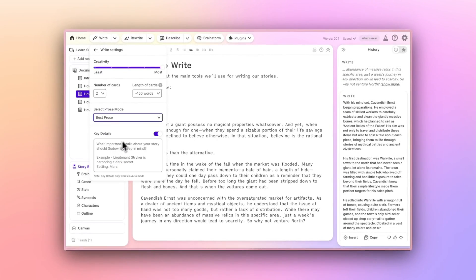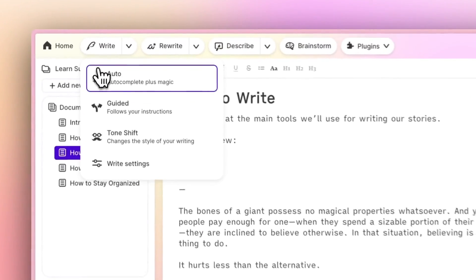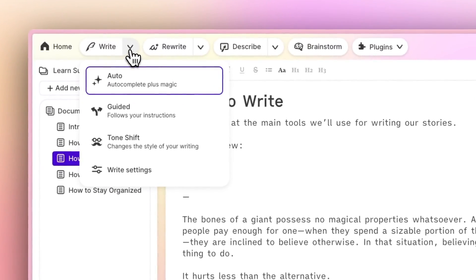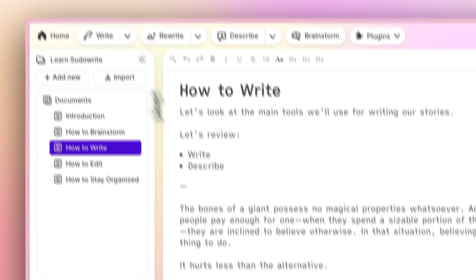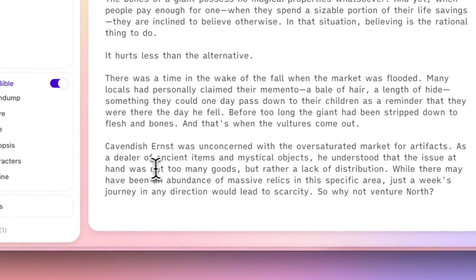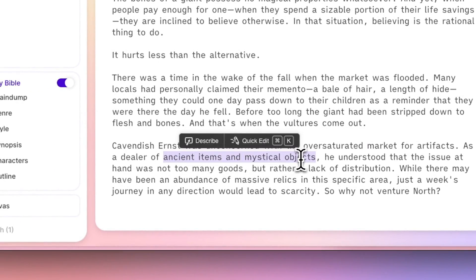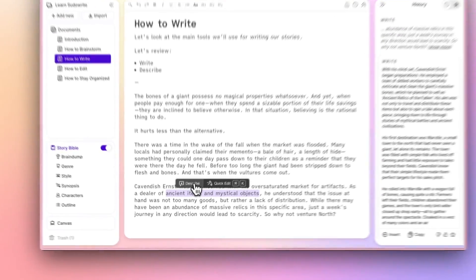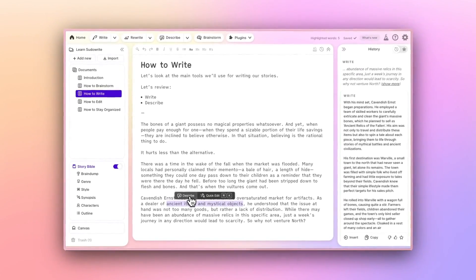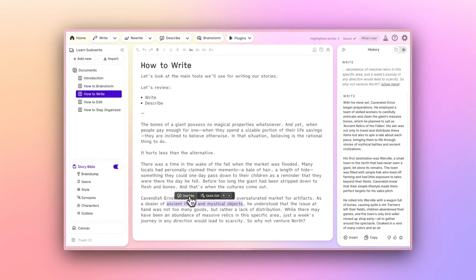Now, if in the course of writing you realize you need to flesh out some details, you can use what we call the Describe button. So if I highlight ancient items and mystical objects here, I can use the Describe button to get a more detailed description of those things.